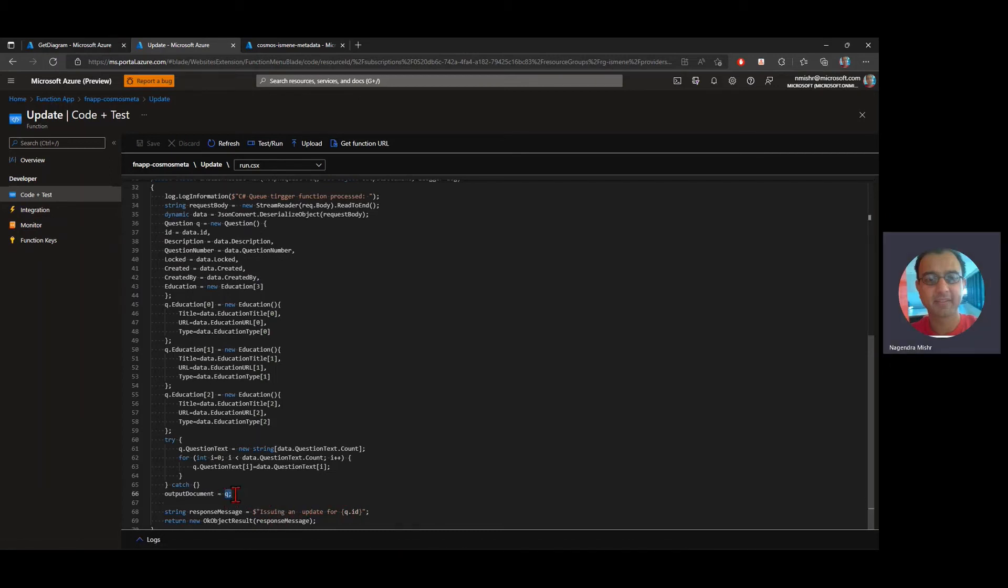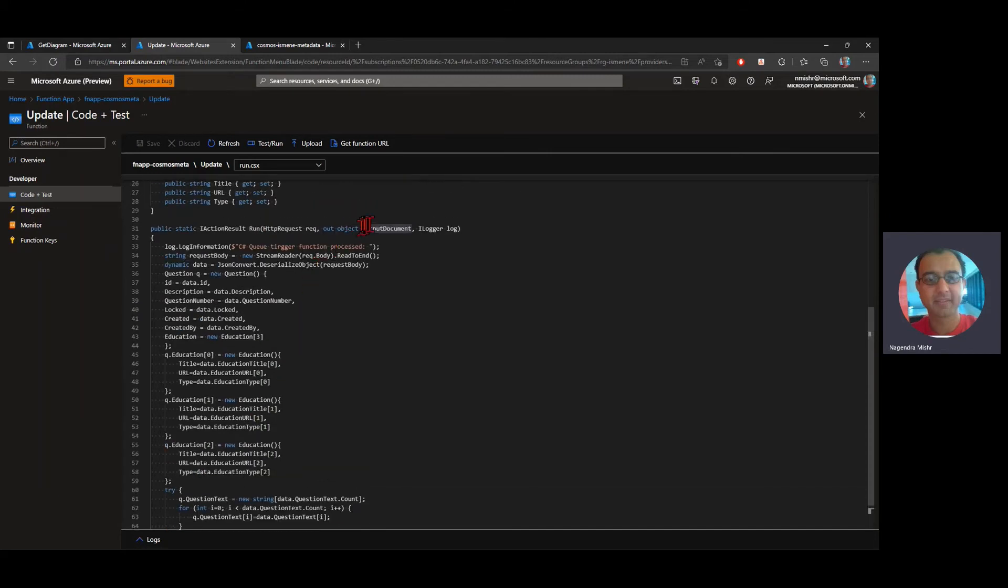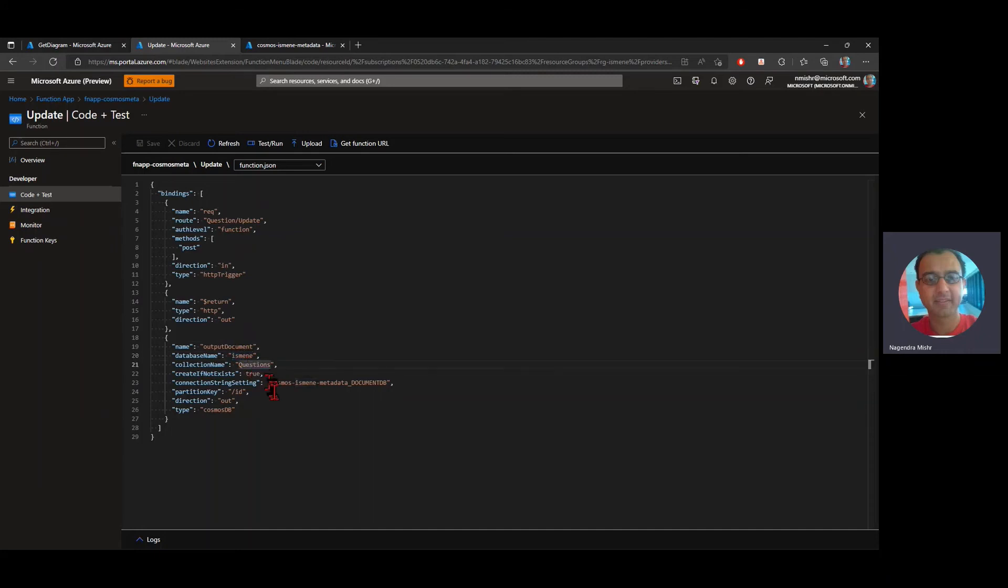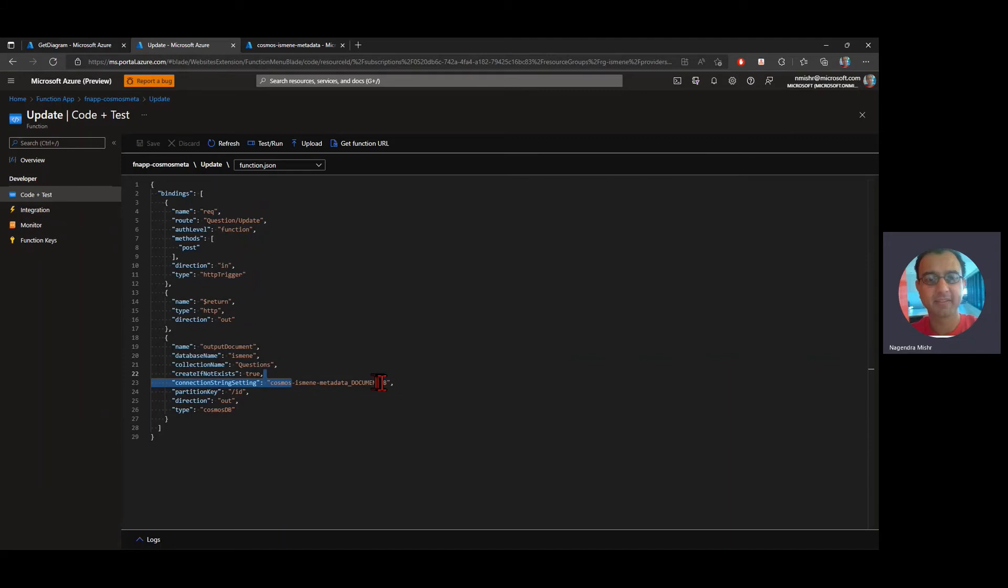In this case, it's Q. Q is my document and it's referred to as output document. Output document is defined in my function as an out record. If I look to my function, I'm defining my output document is connected to this database to that collection. My partition key is slash ID. And the connection string, which is basically how I'm connecting to the instance of the database I'm connecting to is actually defined in a variable. That's at the function level. So here it's cosmos as many meta.